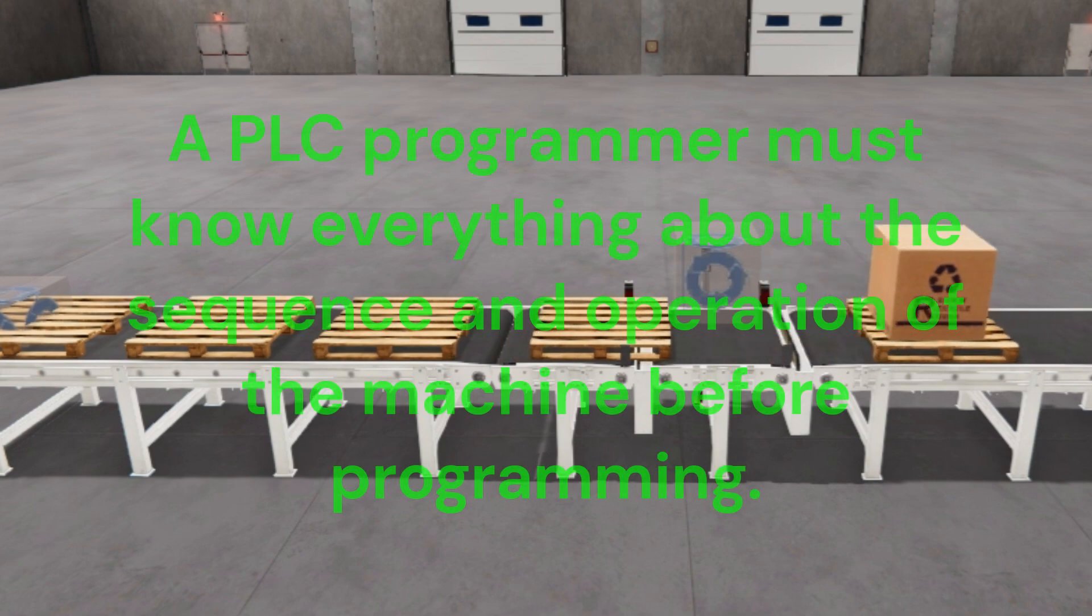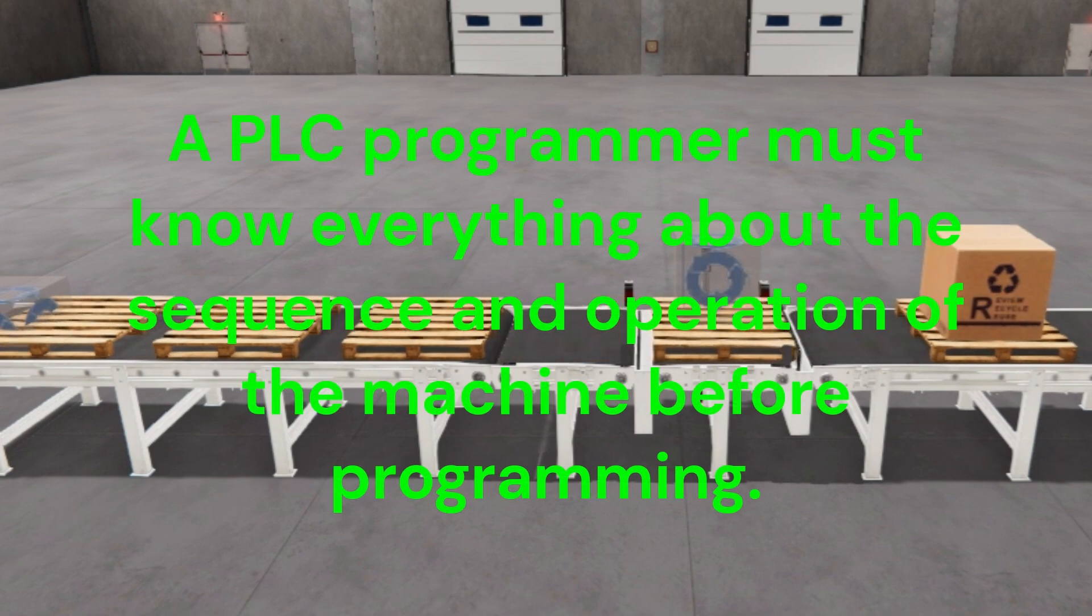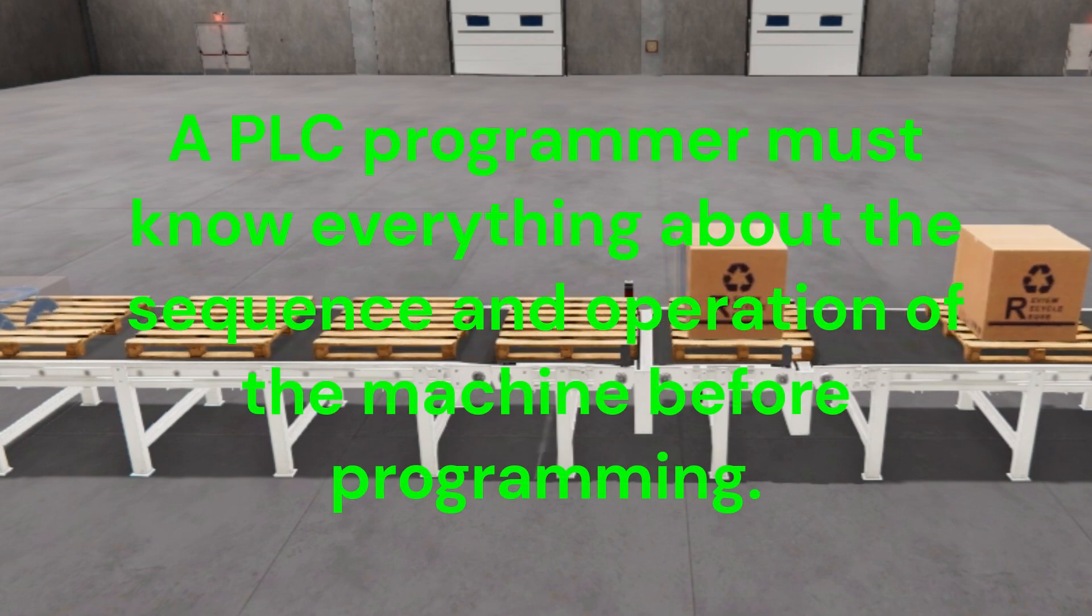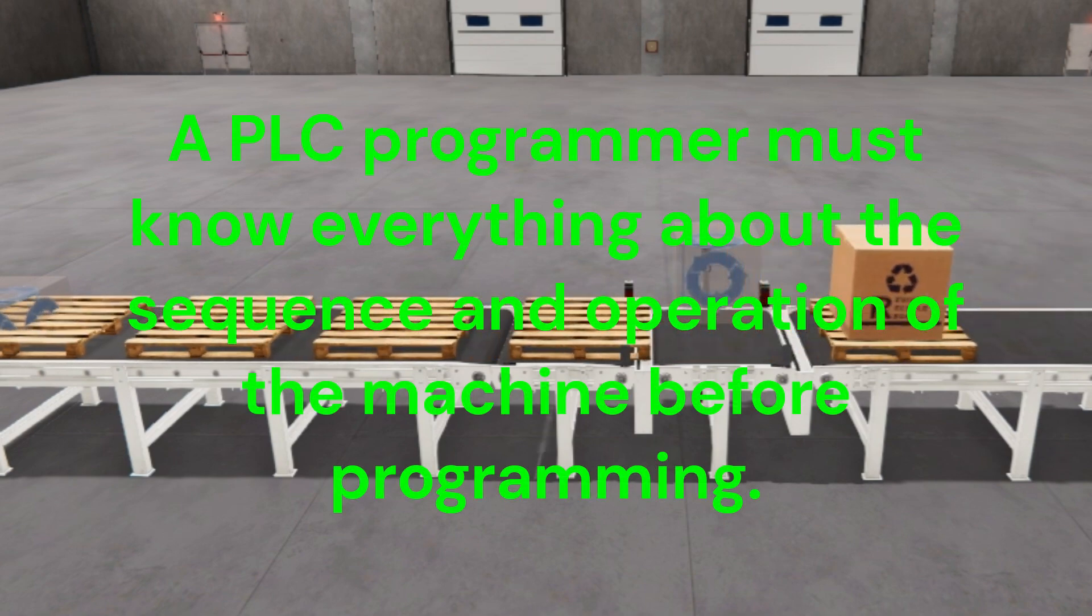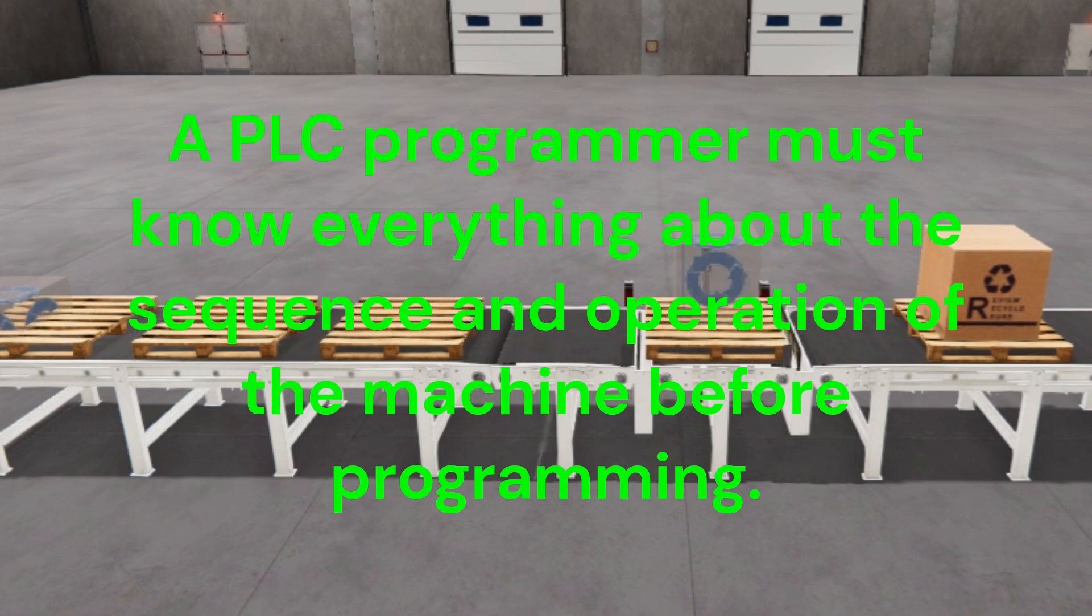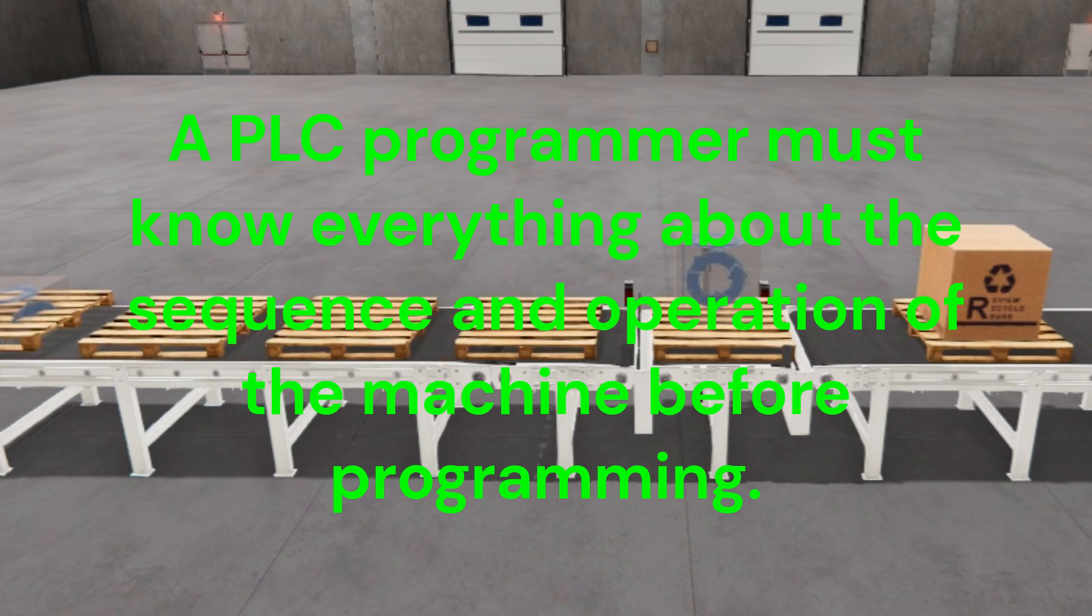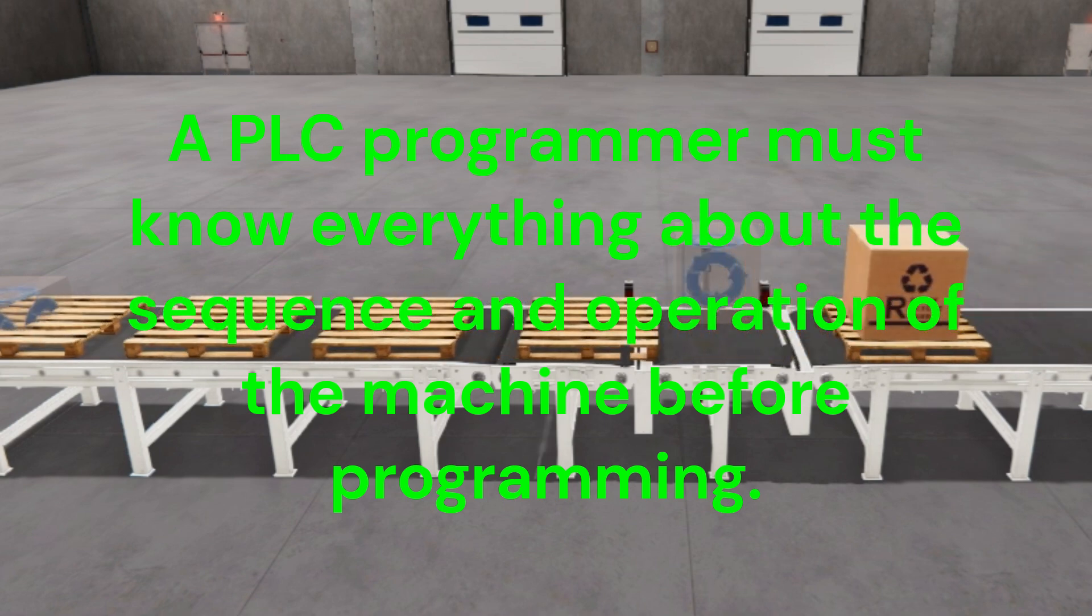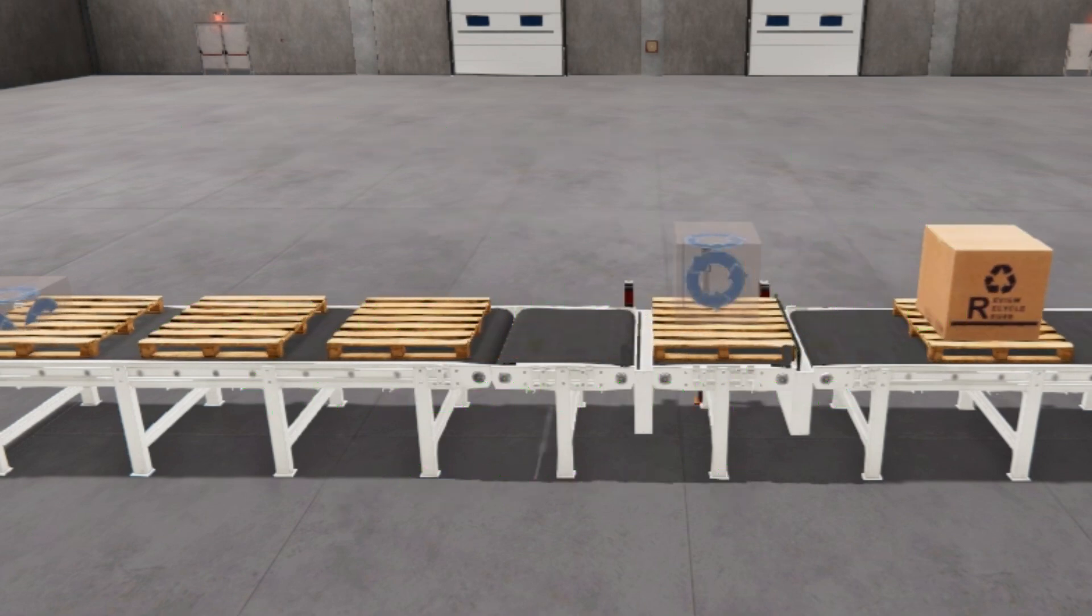A PLC programmer must know everything about the sequence and operation of the machine before programming. Ask questions or review existing documentation to ensure you understand the logical steps of the machine.